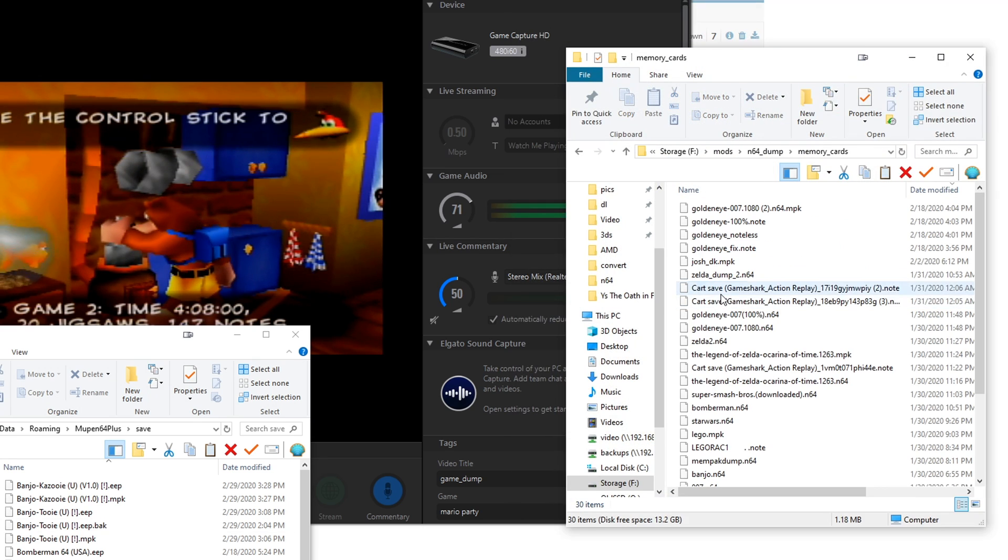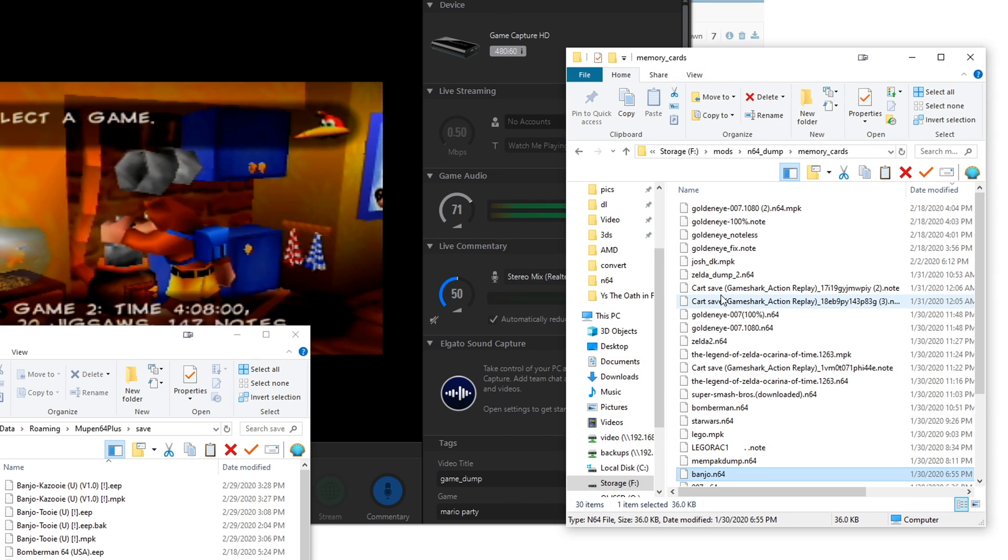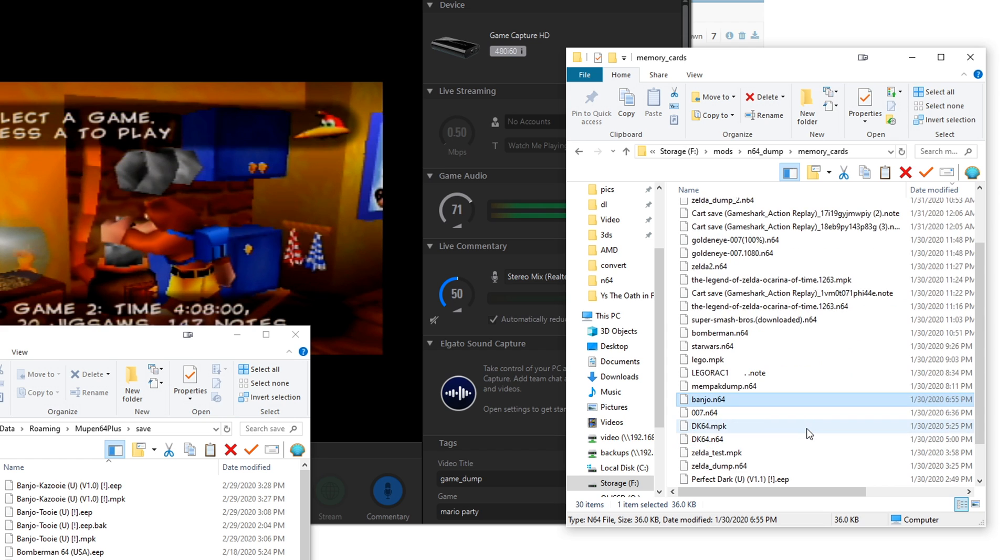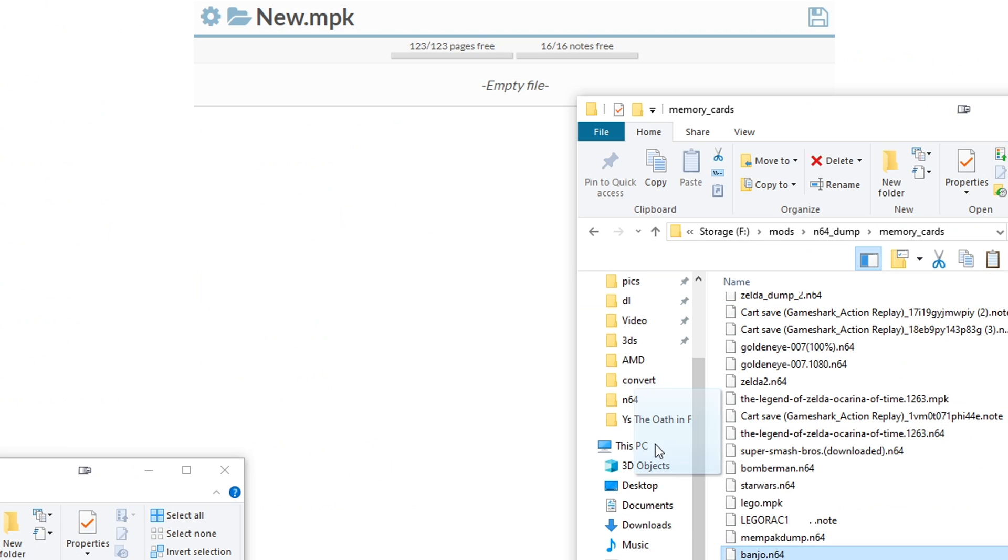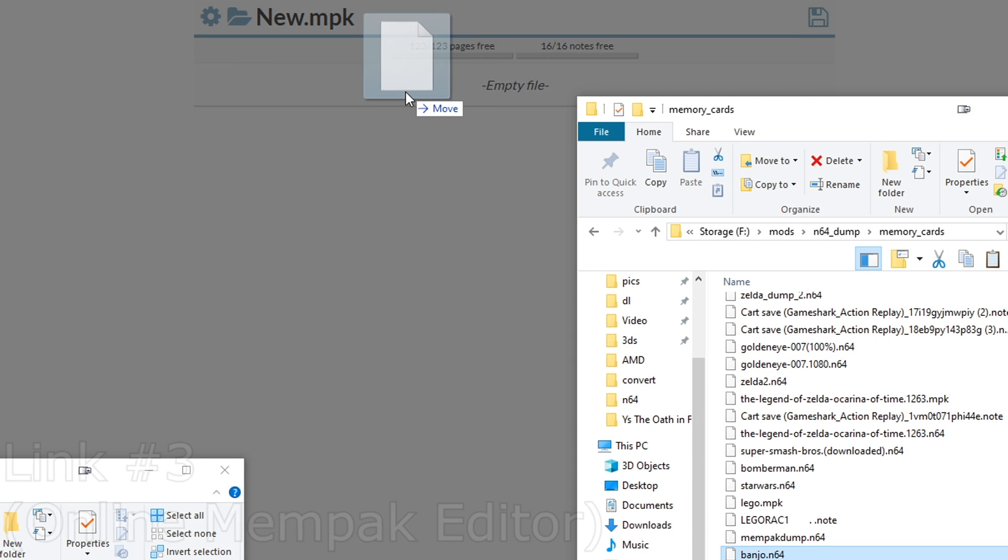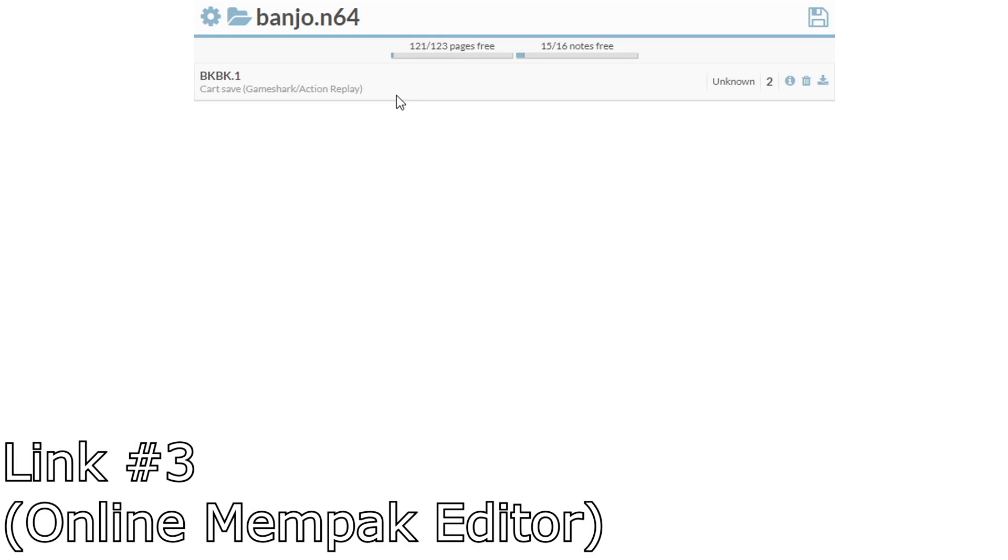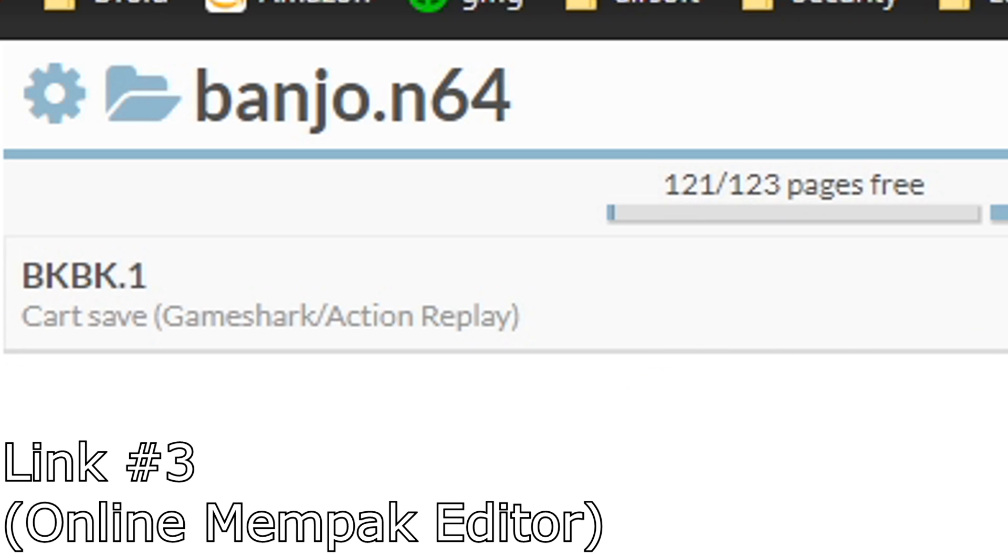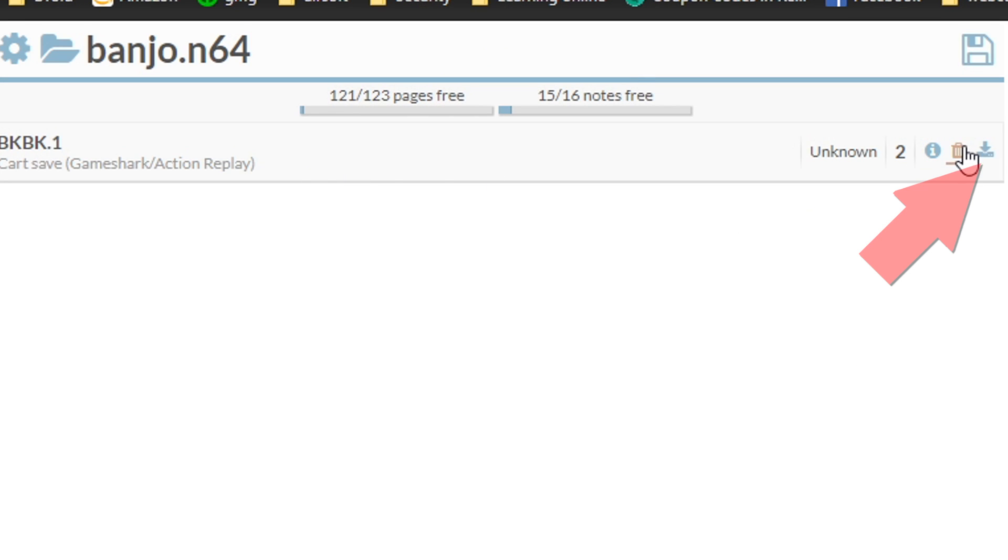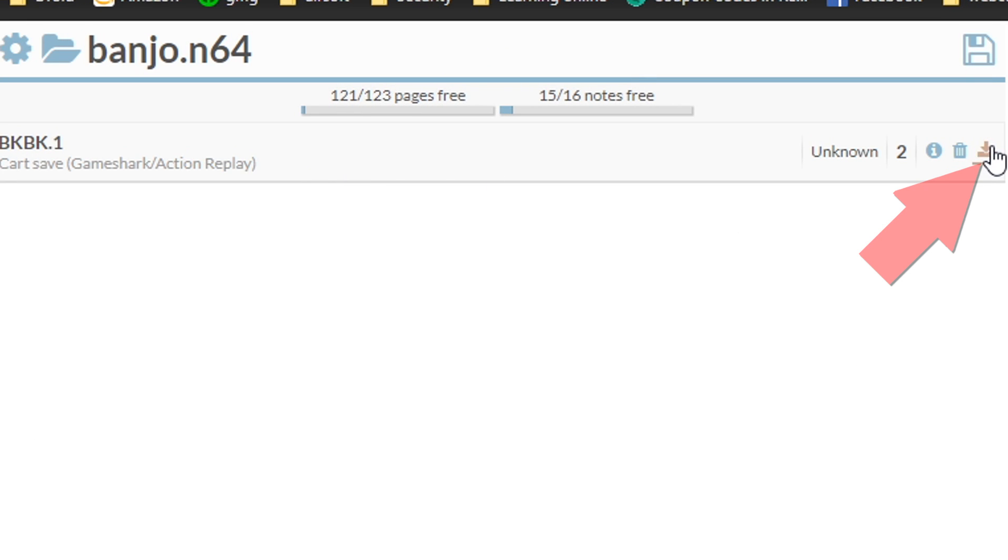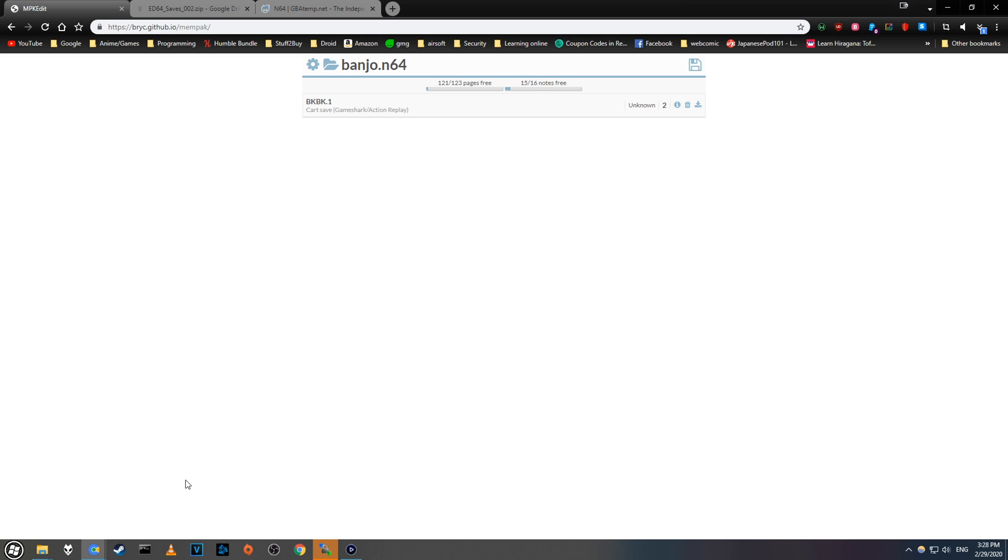Go back and find your .mpk or .n64 memory card dump from the first video, and drag and drop it onto this website. I'll have it linked below. Once it's loaded, you should see a new GameShark cart save. Click the download button to the right, and you'll get a new .note file.